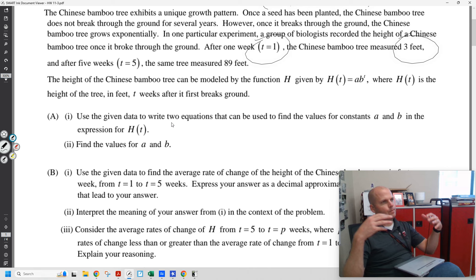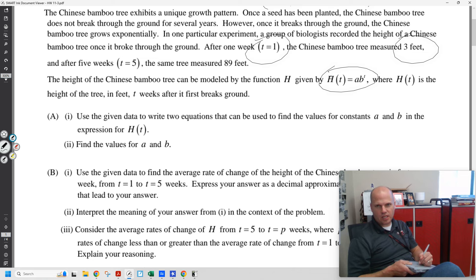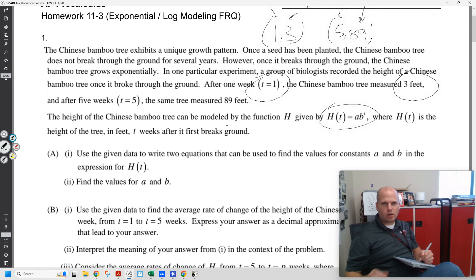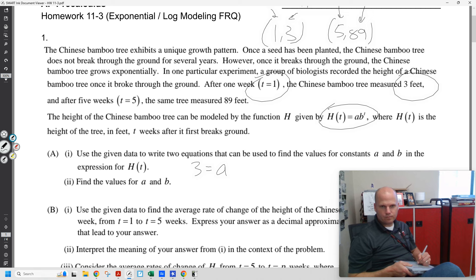1A is always write two or three equations so that we could potentially algebraically solve for A and B. We see T and H of T. Here are two equations. When T is 1, H of T or Y is 3: you have 3 equals A times B to the 1st. And then the other one would be 89 equals A times B to the 5th.